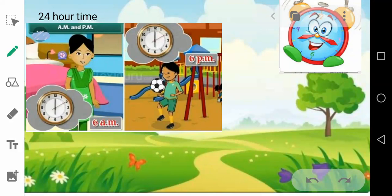Now, in one day the same time comes twice. That means 6 o'clock comes two times — 6 in the morning and 6 in the evening. Same way, 8 o'clock comes twice: 8 o'clock in the morning and 8 o'clock in the evening. So to distinguish them, we use a.m. and p.m. — 6 a.m. means morning and 6 p.m. means evening.